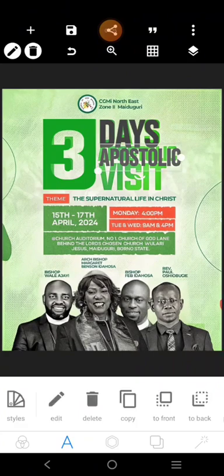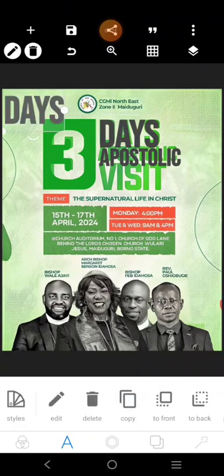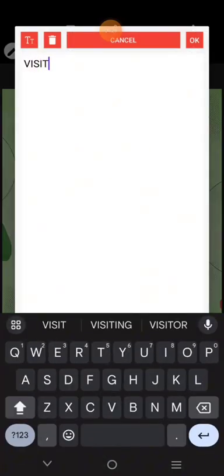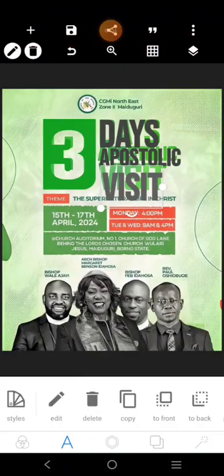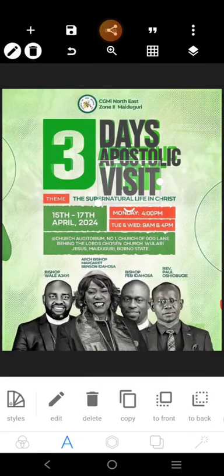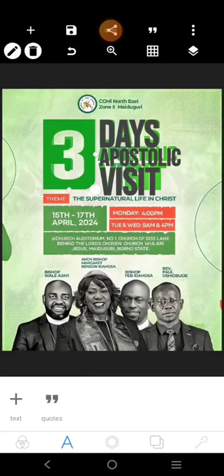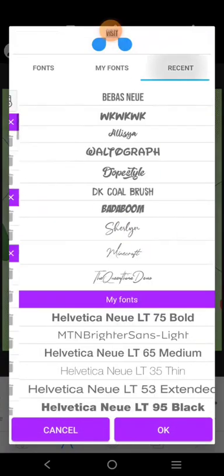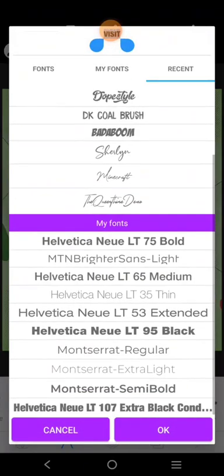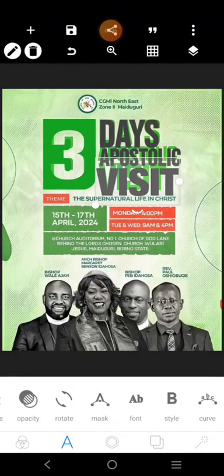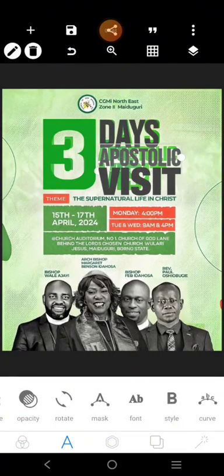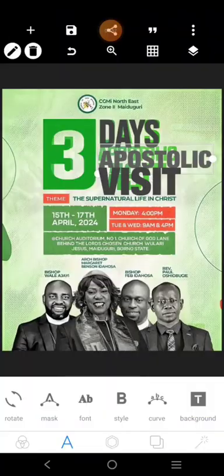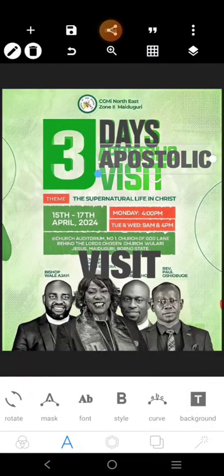Bring this here. Let me change this font to this one, and let me change this one too. So I have something like this.